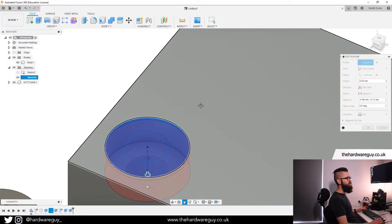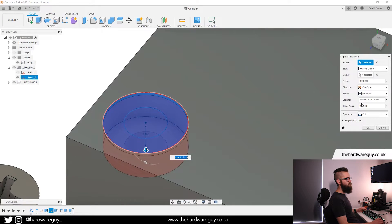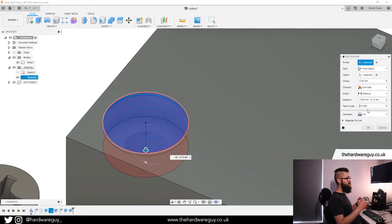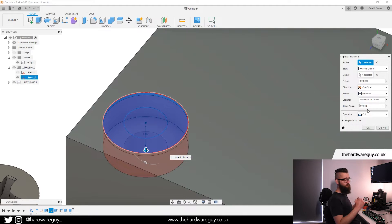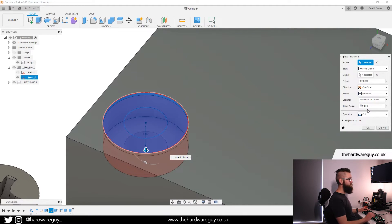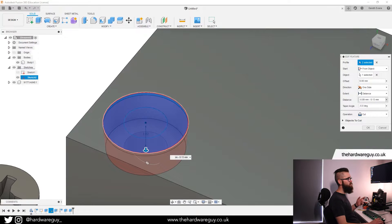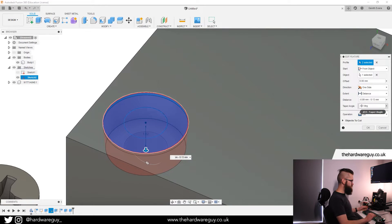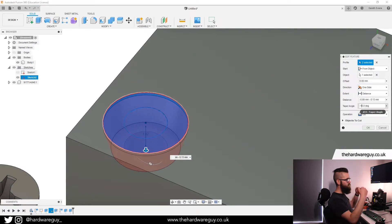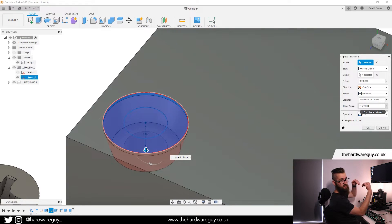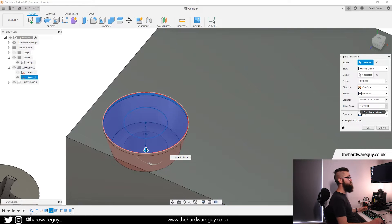Notice there's a setting on here called taper angle. Now what this does is it tapers up from the bottom. So if we set a minus 5 taper angle, notice what's happening here on the model. If I change this to 15, you can see the bottom is sort of coming in like this at an angle. And that's what we want for this countersunk screw.